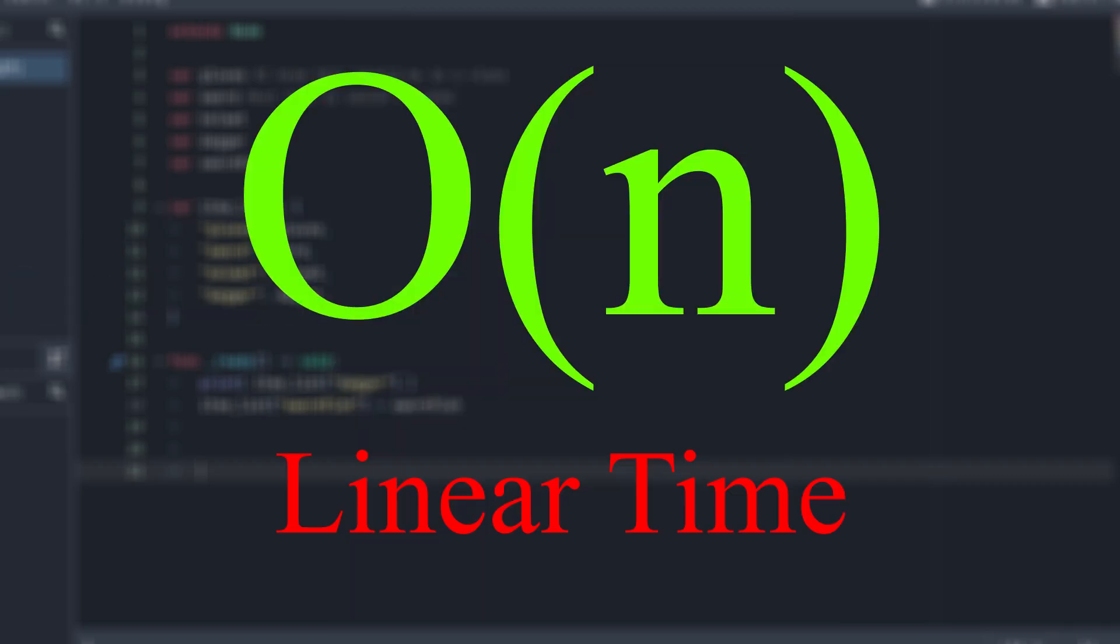In big O notation terms, this is what we would call an O of N. Big O notation is a way of calculating how fast your program is.